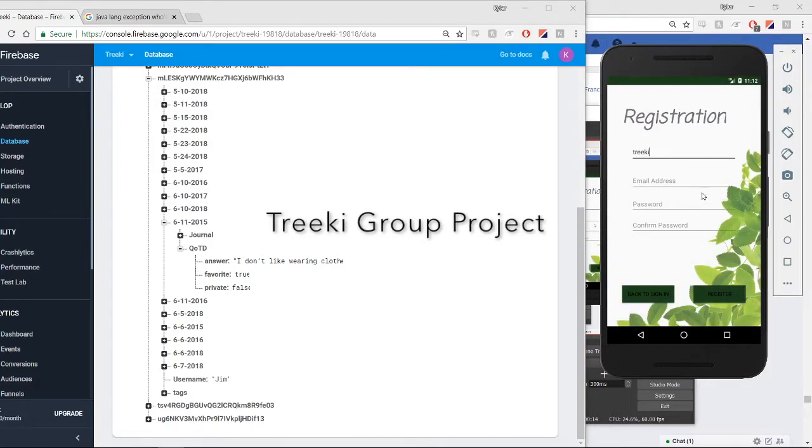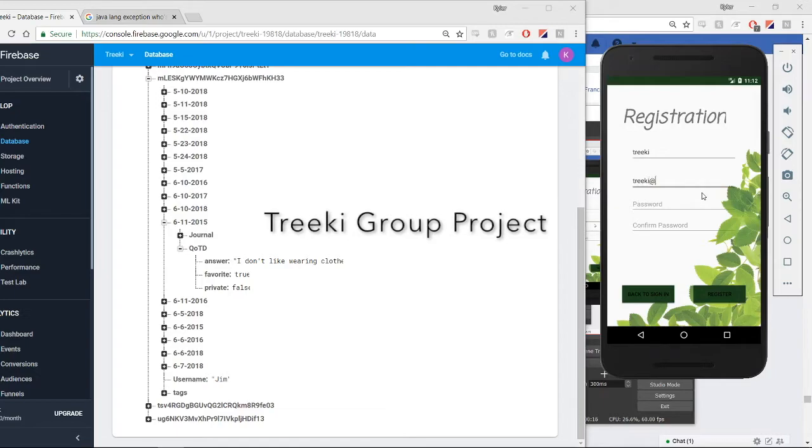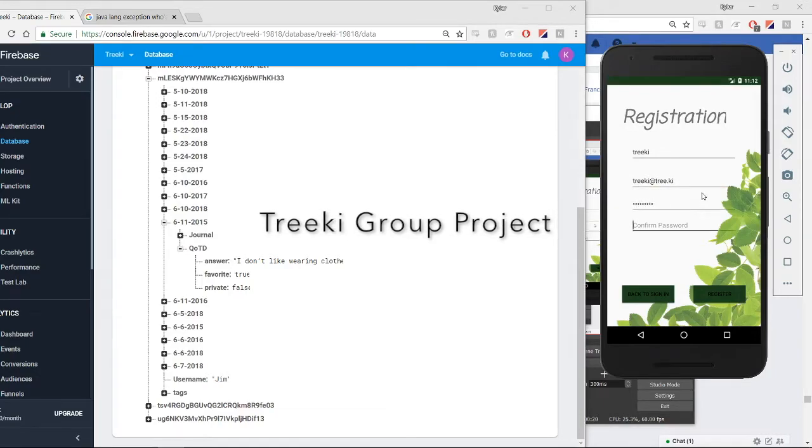The purpose of our application, Tricky, is to allow users to see how they evolve as a person. And if they'd like, share their growth with friends.